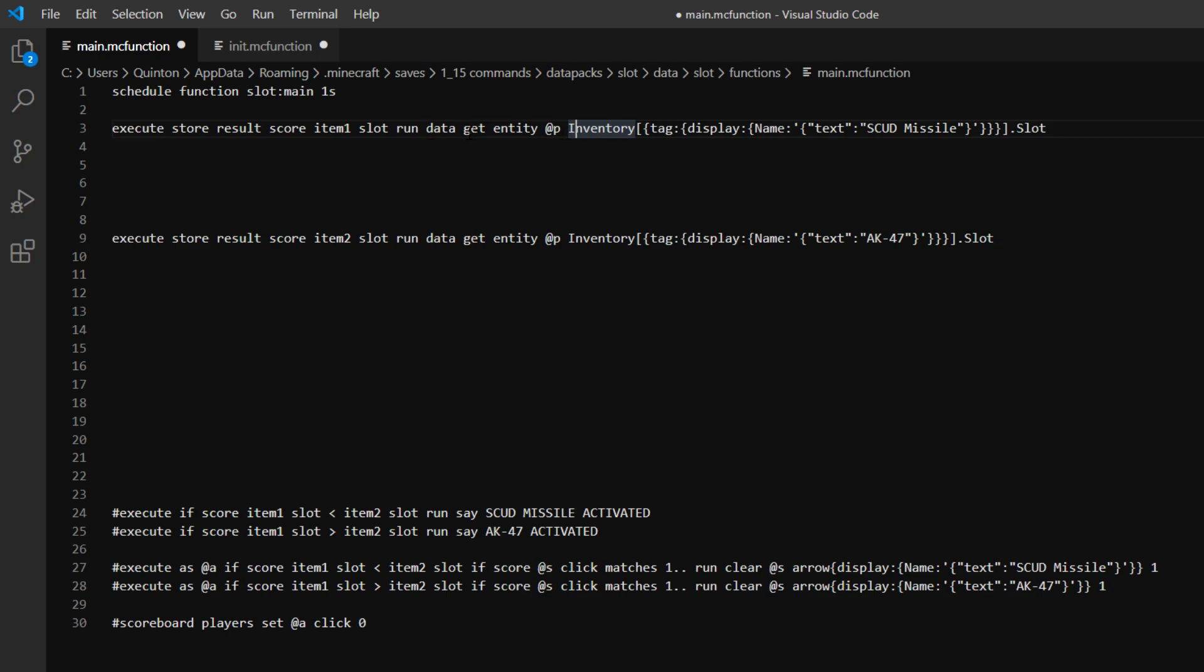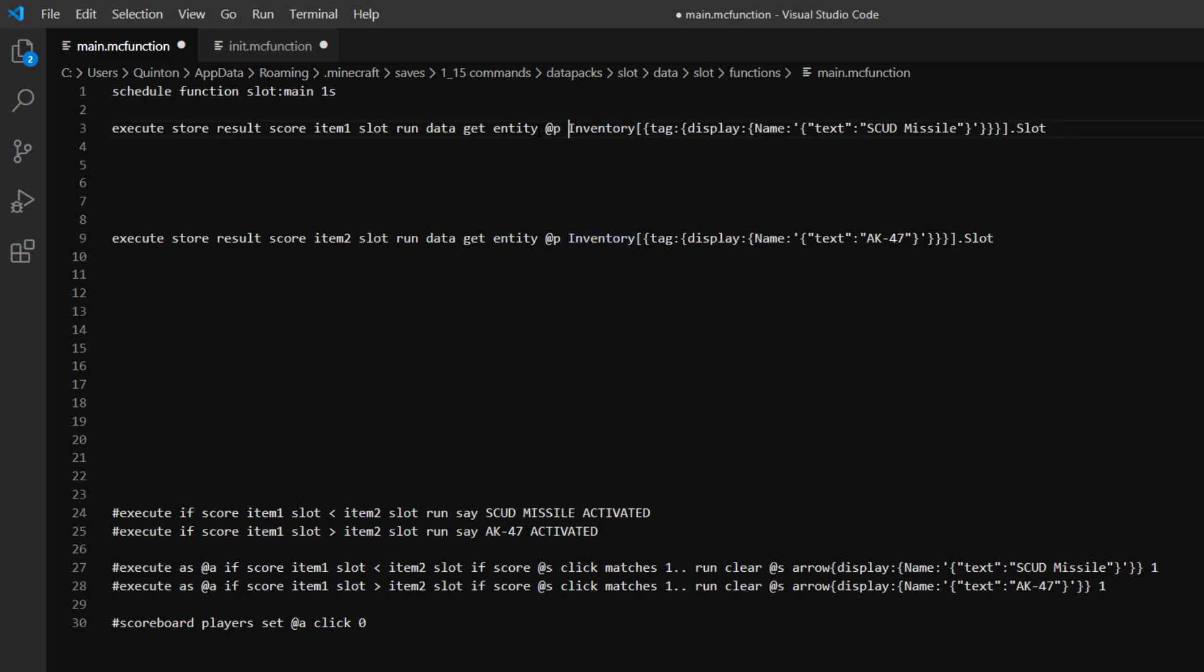So you got data get entity @p inventory. So this is the first criteria. So you can kind of narrow down what you want to access in the data get entity command. So if you just do data get entity @p it will give you all of the data that is in that player. But if you go data get entity inventory it will only get what's in the inventory.